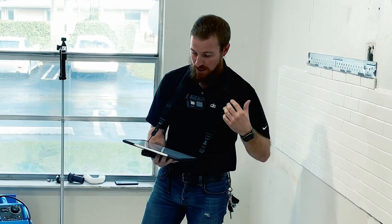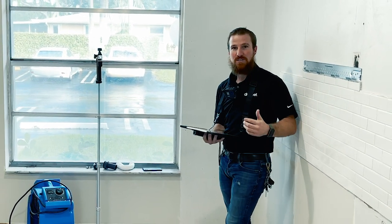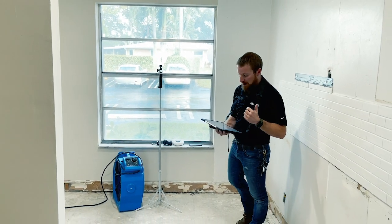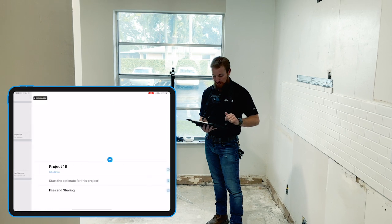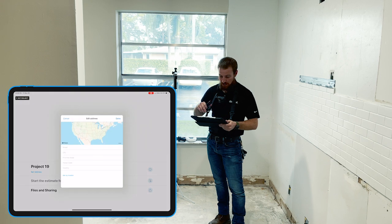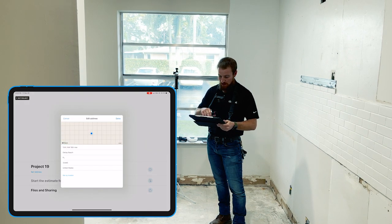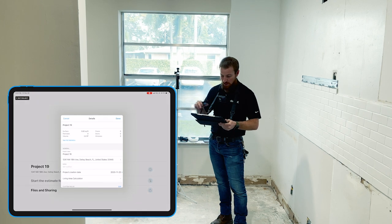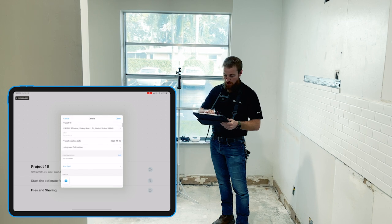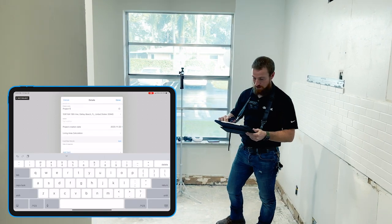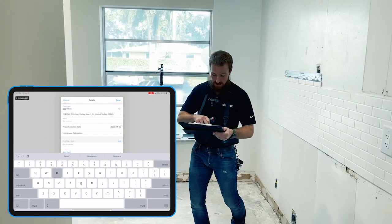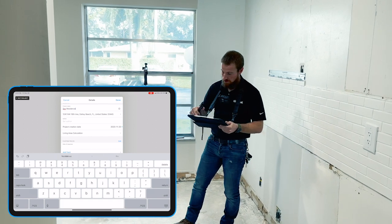Let's take you behind the scenes on how we do our sketching process. We're always going to want to start by opening up a new project. The first step: hit that new project button. We always want to set the address — this is where we get our geolocation, and it's going to hone in exactly where we are. Then we're going to name the project. We've got our client's name and done. Now we can get into it.